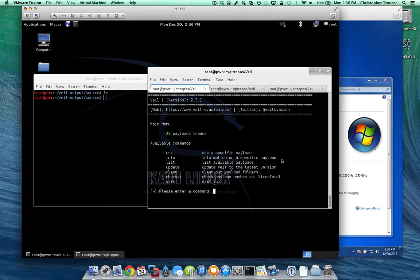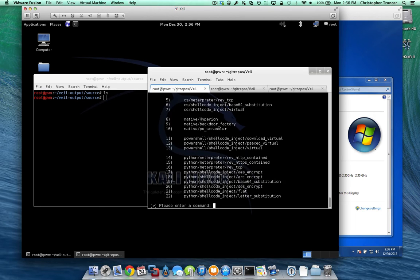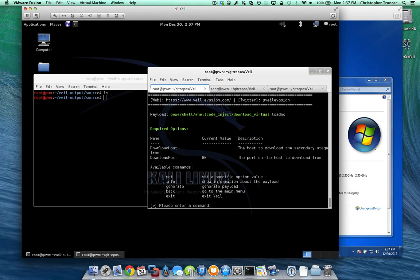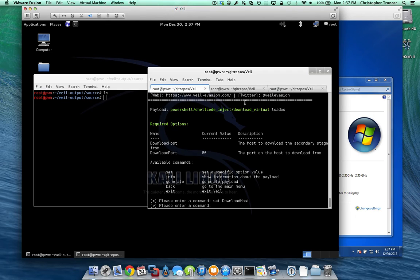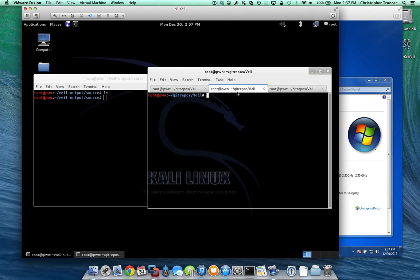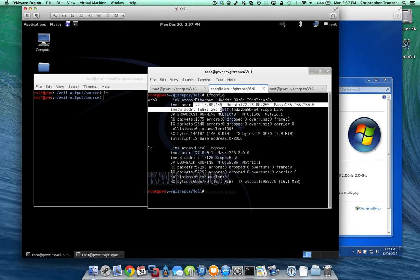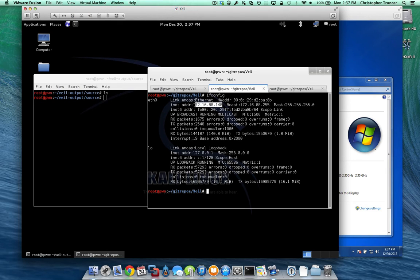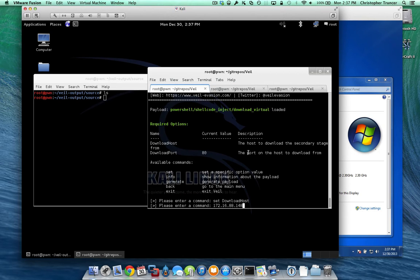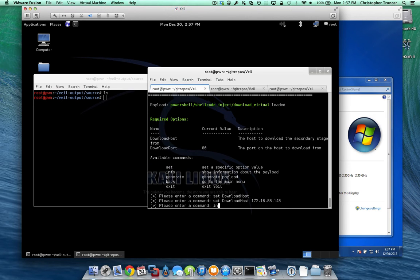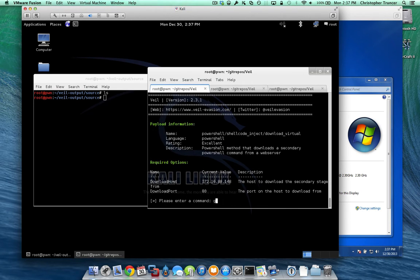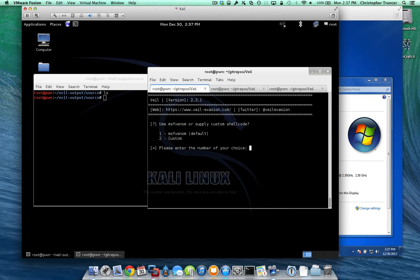Alright, let's go ahead and get started. To do this, we're going to list the different payloads that Veil has in use, and in this case we're going to set the download host to our IP, so let's find that out real quick, copy that out, and paste that in here. Let's check to make sure it's set, and it was generate.